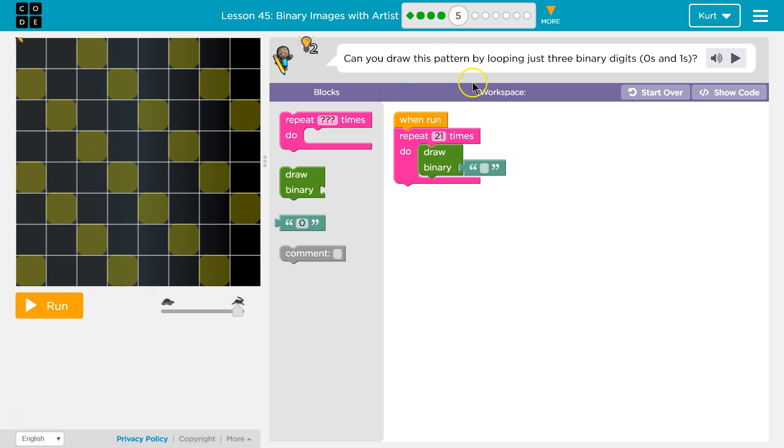Can you draw this pattern by looping just three binary digits, zeros and ones? Okay.